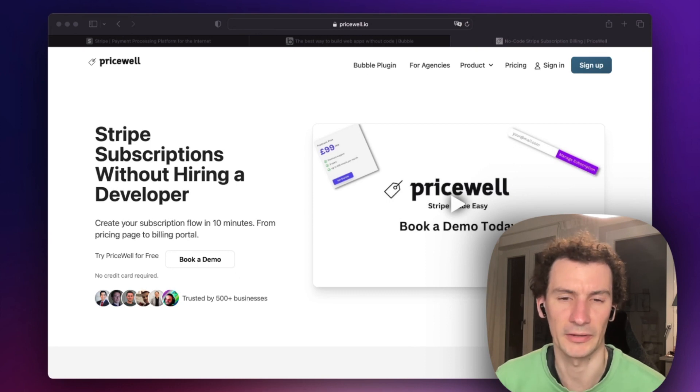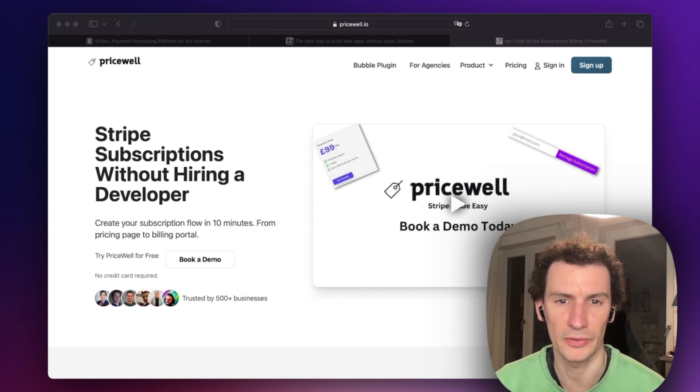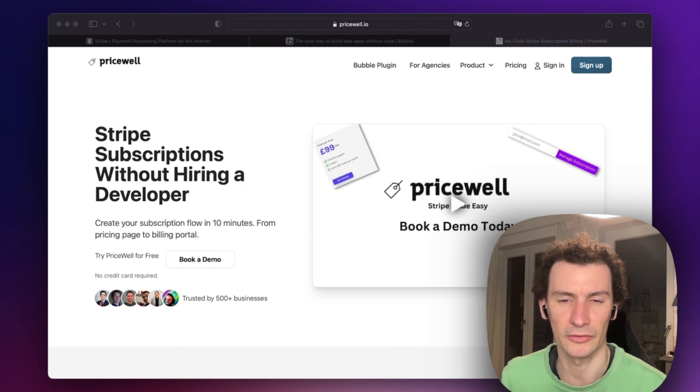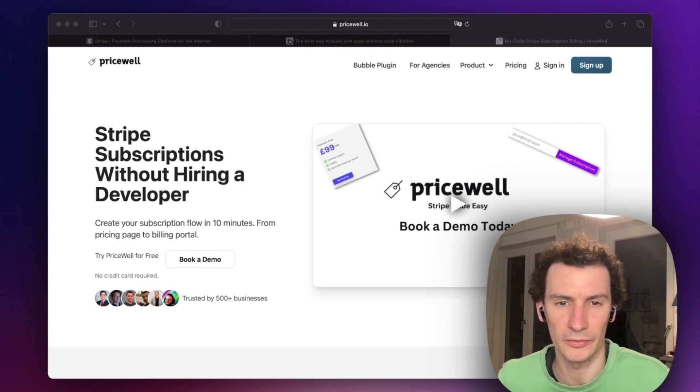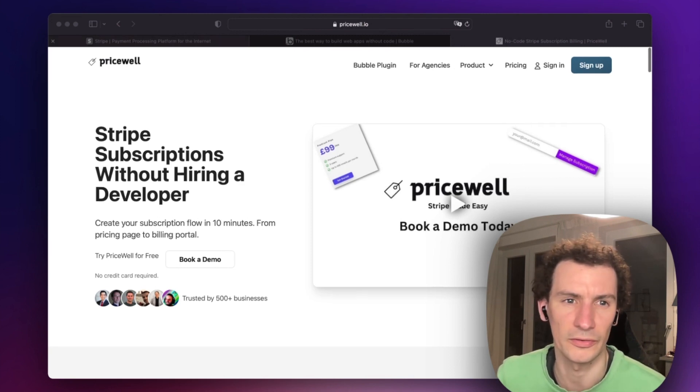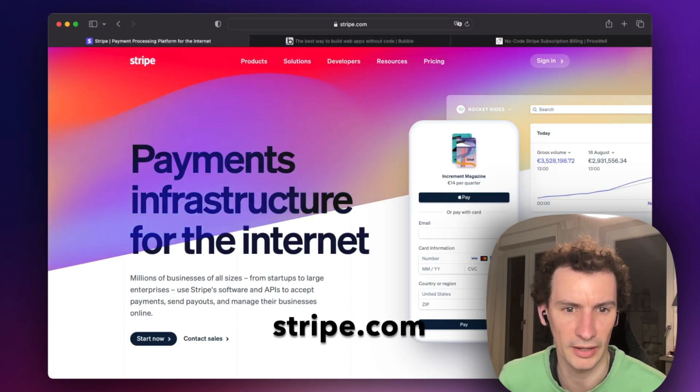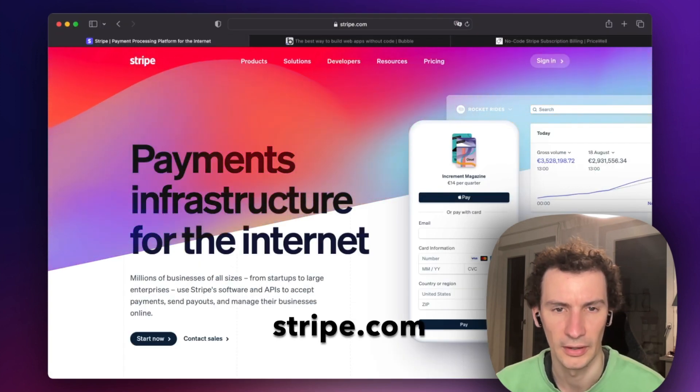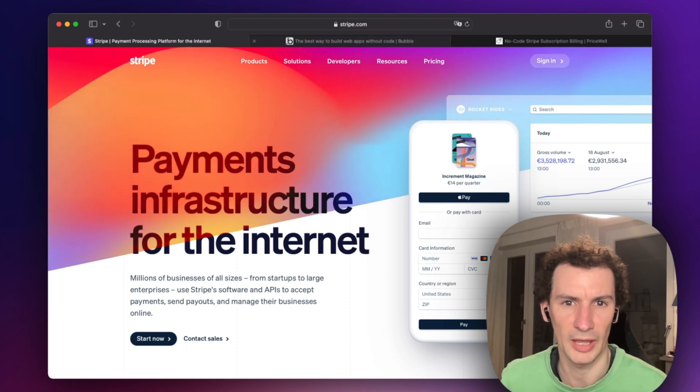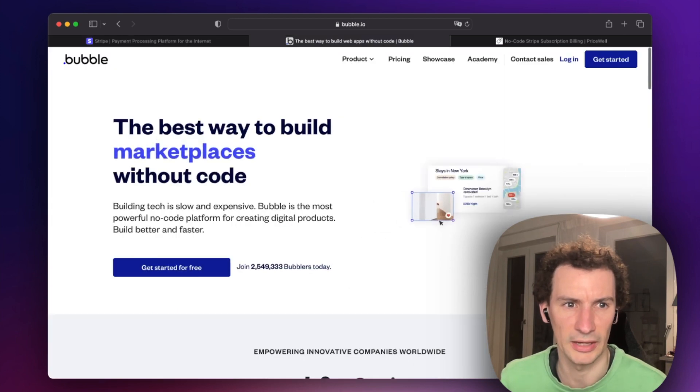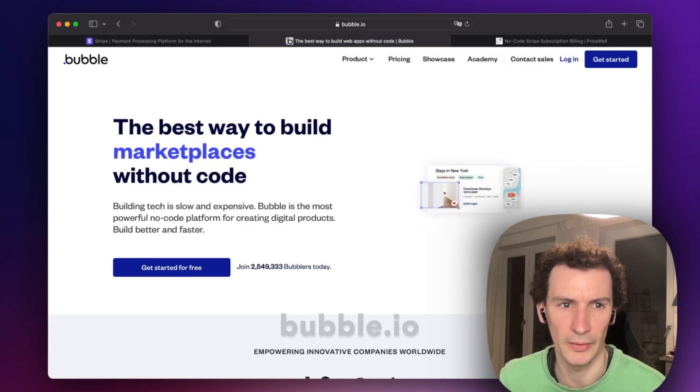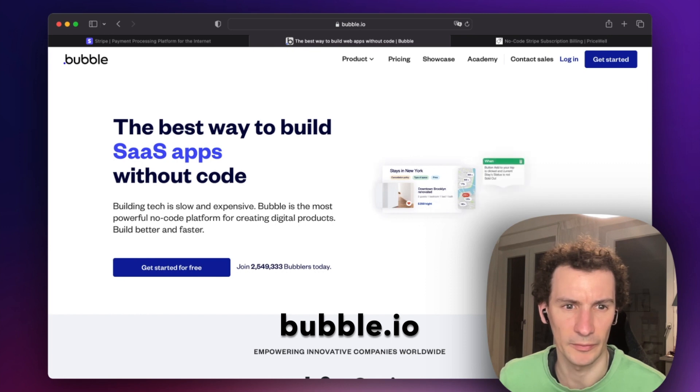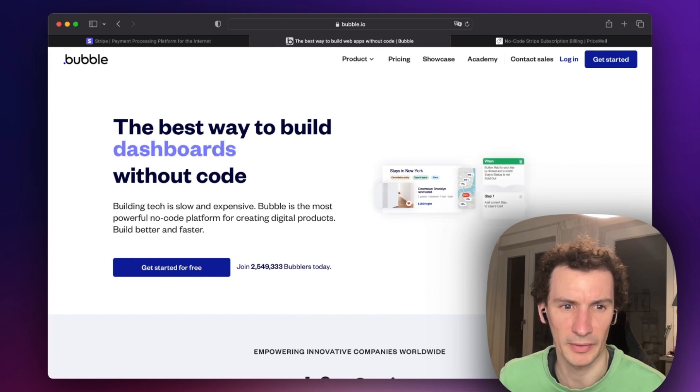In this video, I'm going to show you how to set up per-user pricing for your subscription business. To do that, we're going to use three tools: Stripe (you must already have a Stripe account), and we're going to build the application in Bubble (bubble.io) for building this SaaS application.